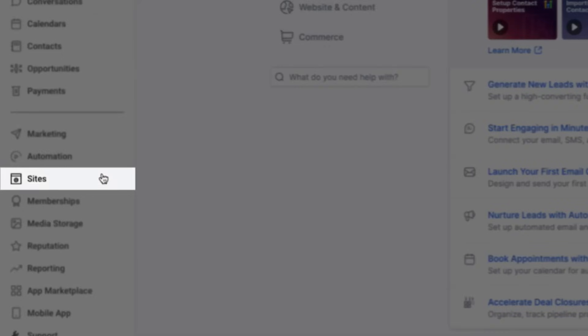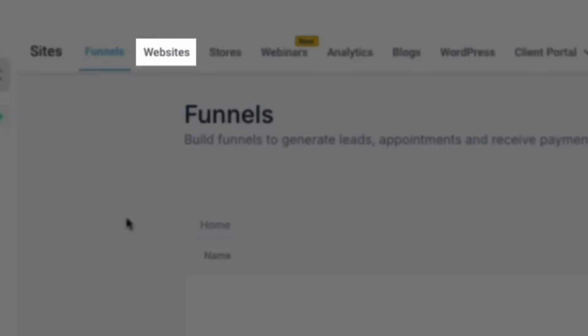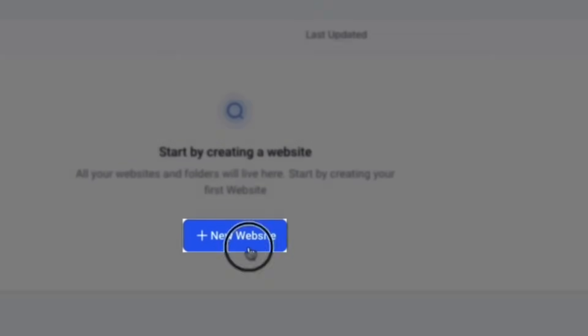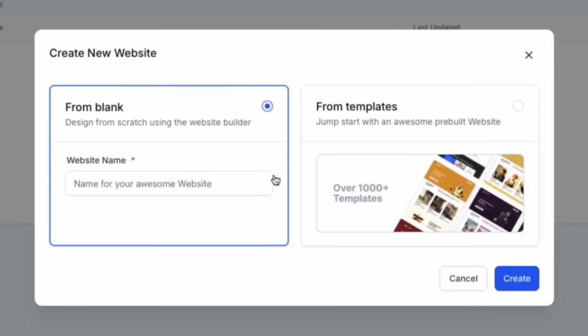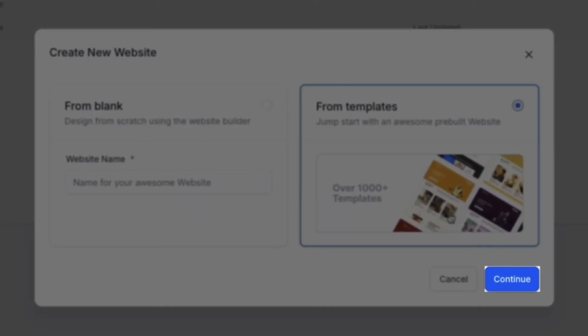To get started, navigate to Sites, then navigate to Websites in the top toolbar. From here, click New Website. We can then create our website either from blank or from templates. We would recommend getting started with a template, then click Continue.